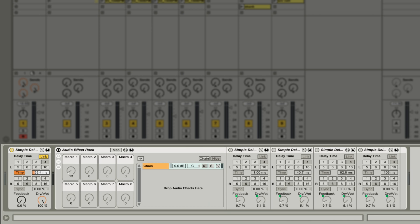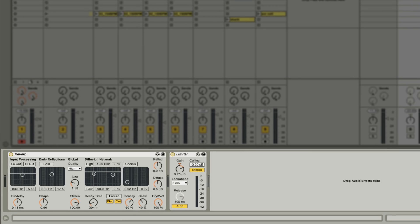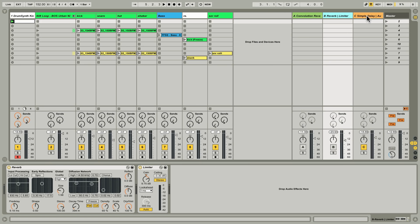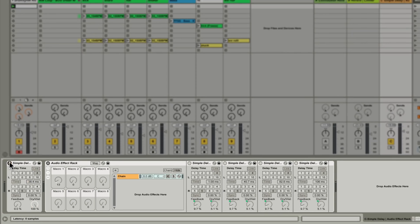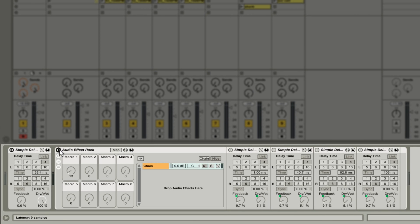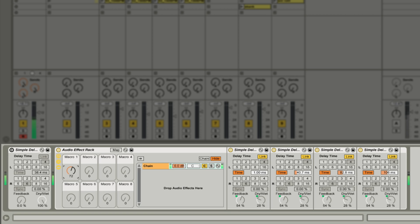So reverb effects like the device included with Live create an impression of space by generating many delays that interact with each other, mimicking the reflections and diffusion we might find in a real world space. So back to the delay, and here I've created a small and crude network of delays to mimic the way a reverb is built. So you can see where this is going.